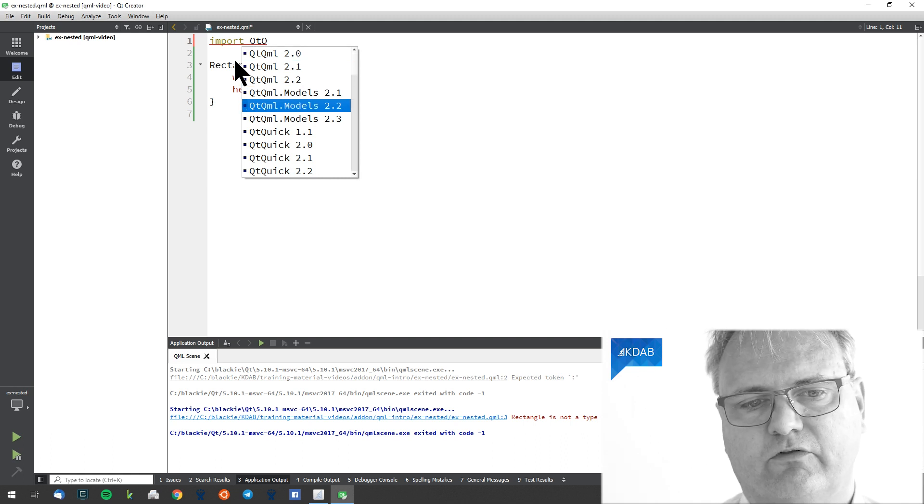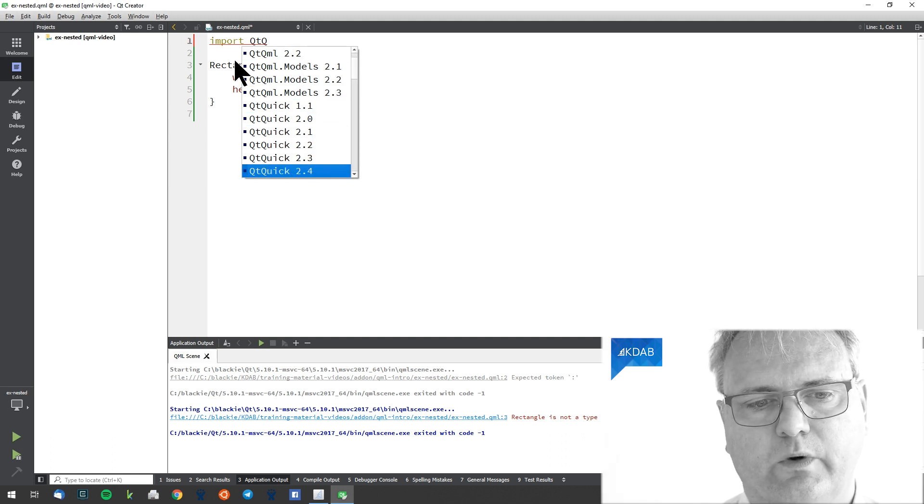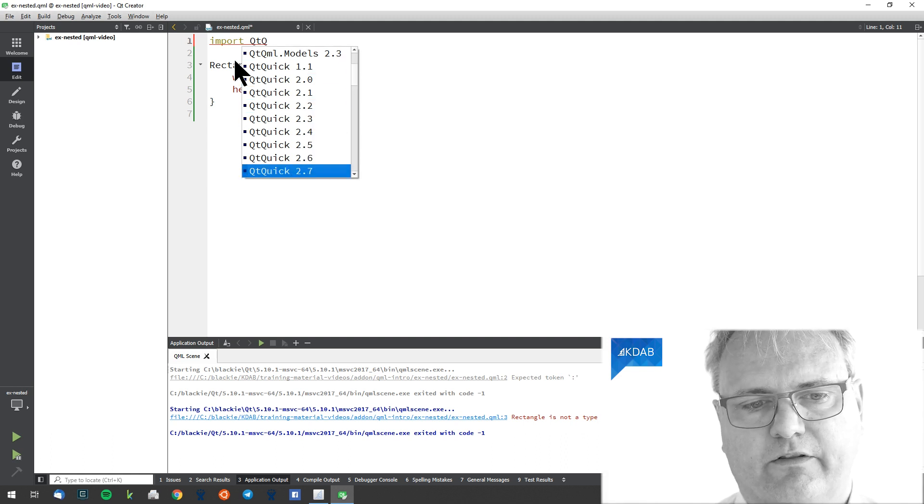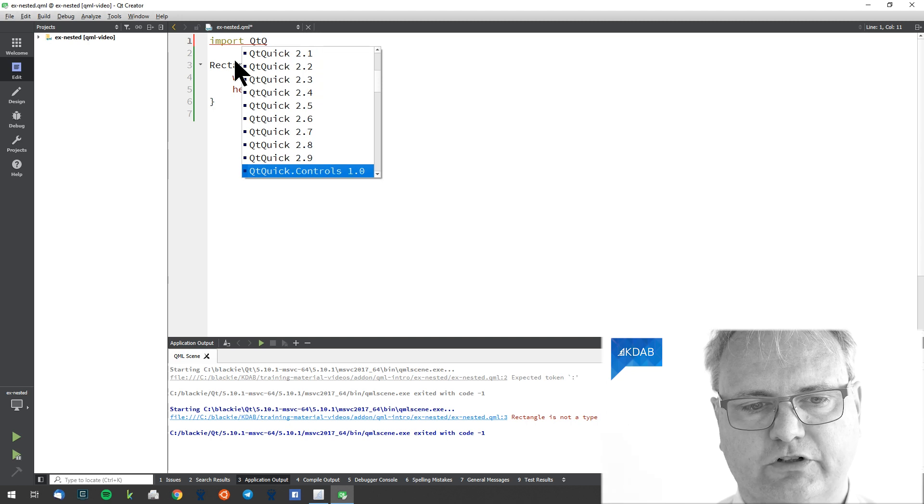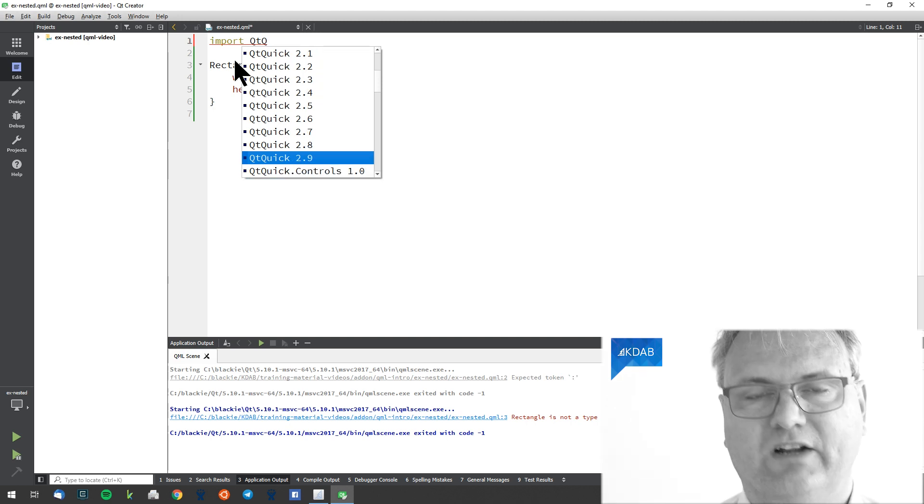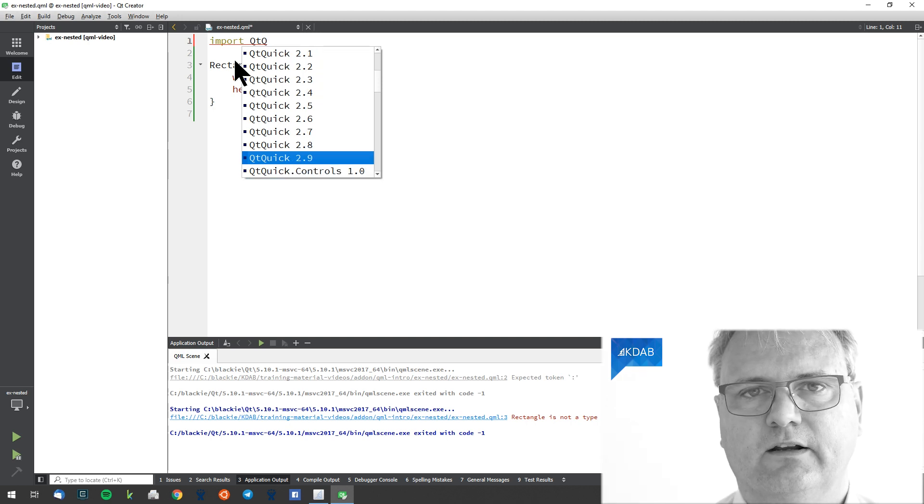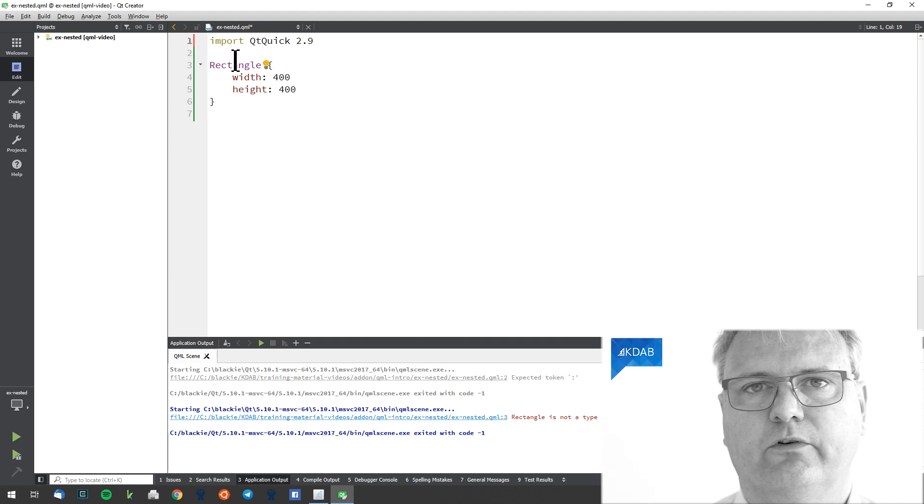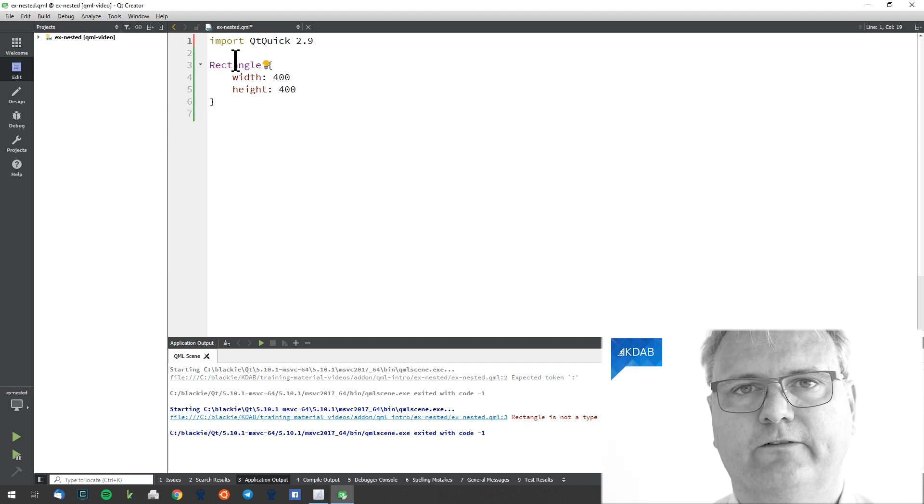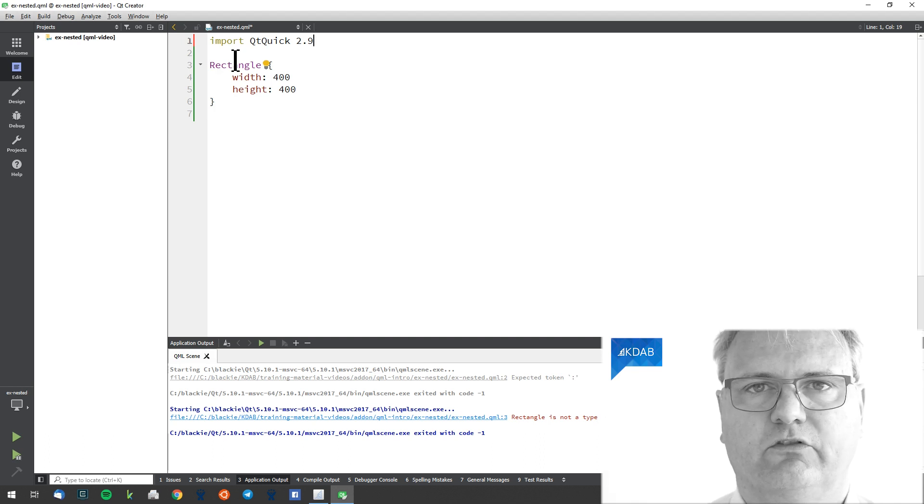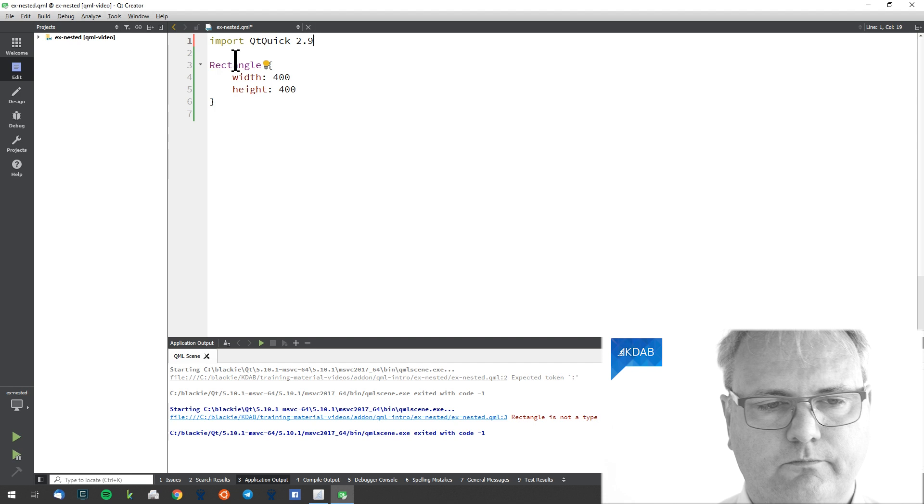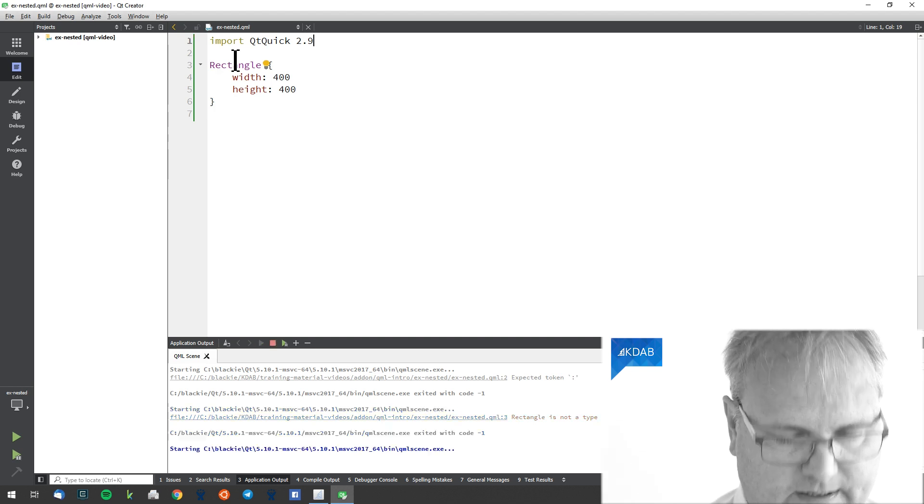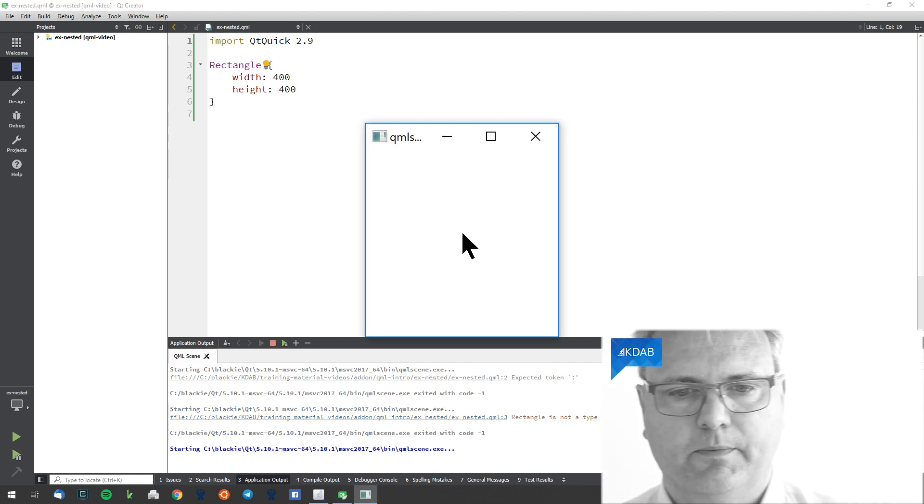Import Qt Quick. I can choose from many different versions of Qt Quick here. The newer version, the more features. I could choose Qt Quick 2.9. That's the most recent Qt Quick version on the Qt installed on my computer.